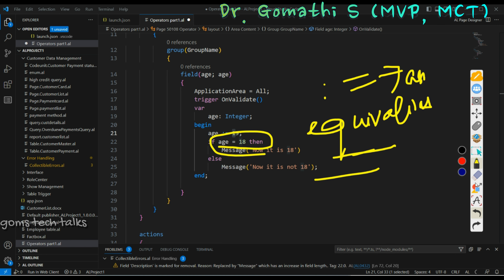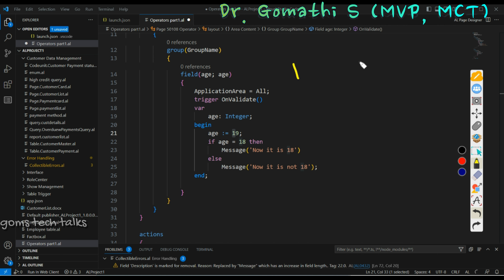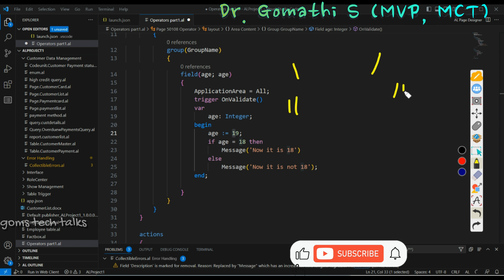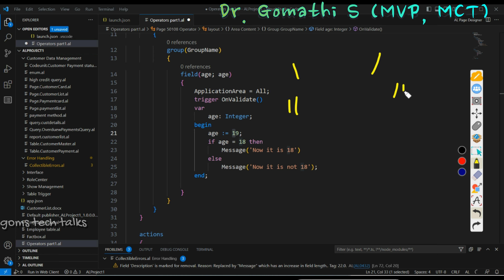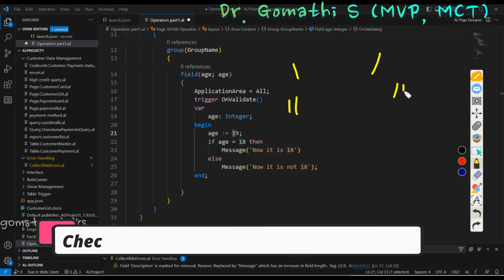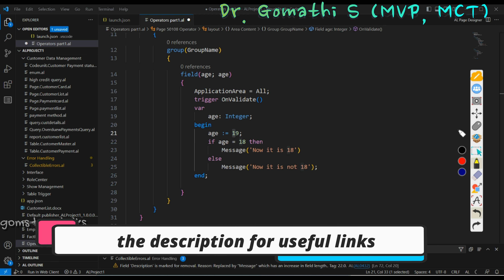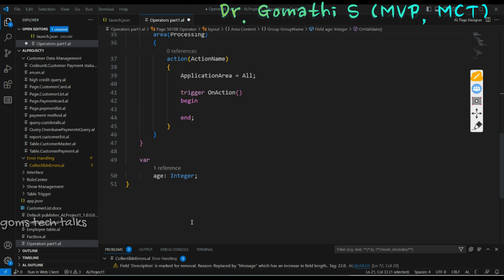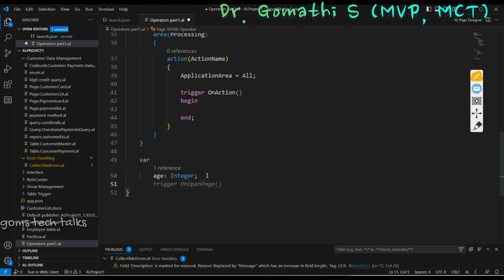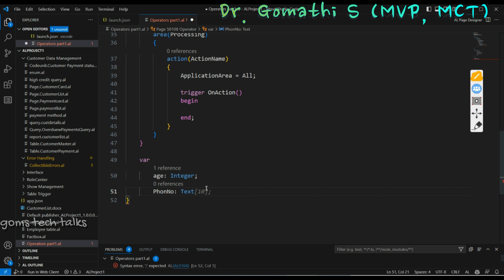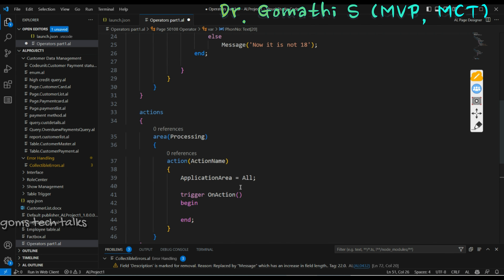Now let's go to the next one: single quote and double quote. You can use both, but what is the difference? Single quotes are used to surround string literals. For example, I'm declaring here a variable phone number and declaring it as a text — so it is a string literal.